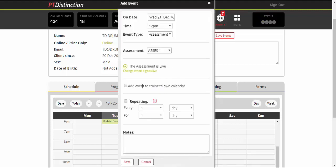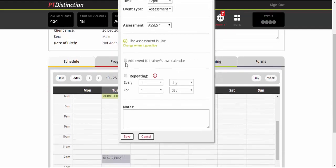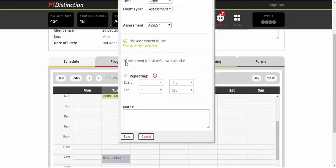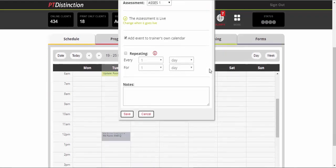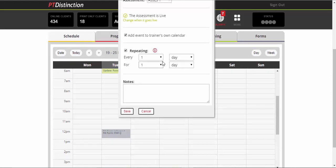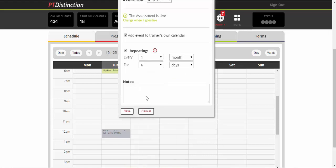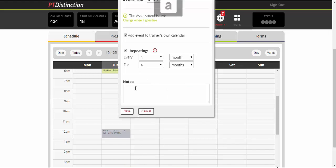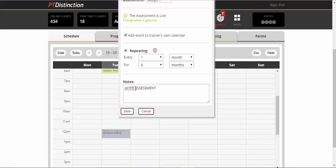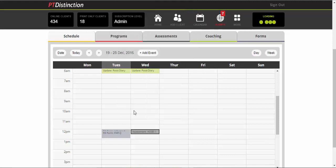So this would be an assessment. You can put it in your own calendar if you want to. Probably not a bad idea with a Skype call. And you can choose to repeat it if you like. So let's say you want to do an assessment each month. You could repeat the same assessment each month. So let's say every month for let's say six months and that will go into their schedule. You can put any notes with it that you like.